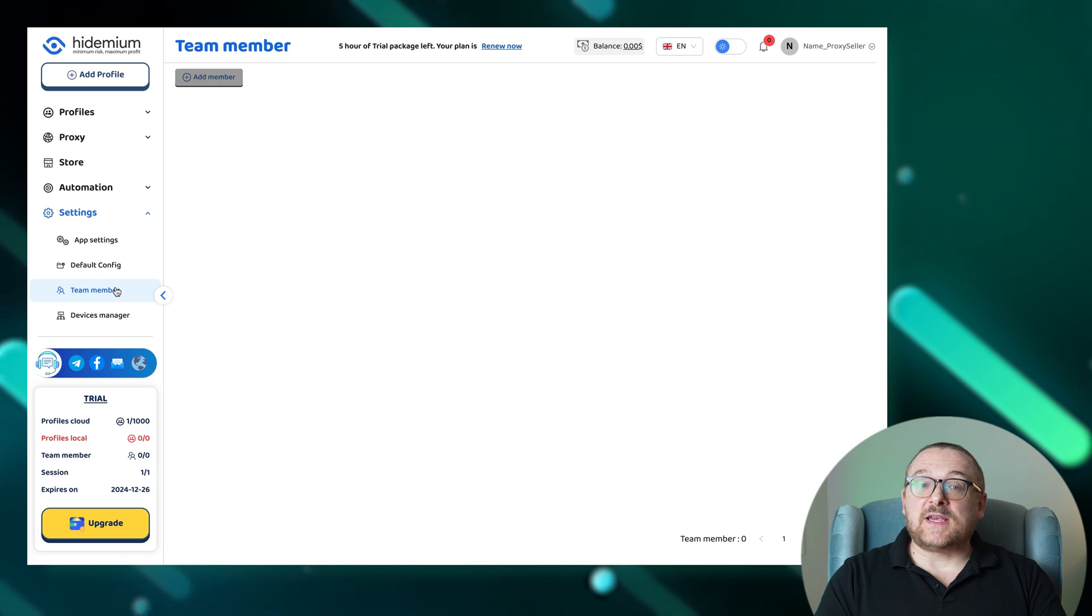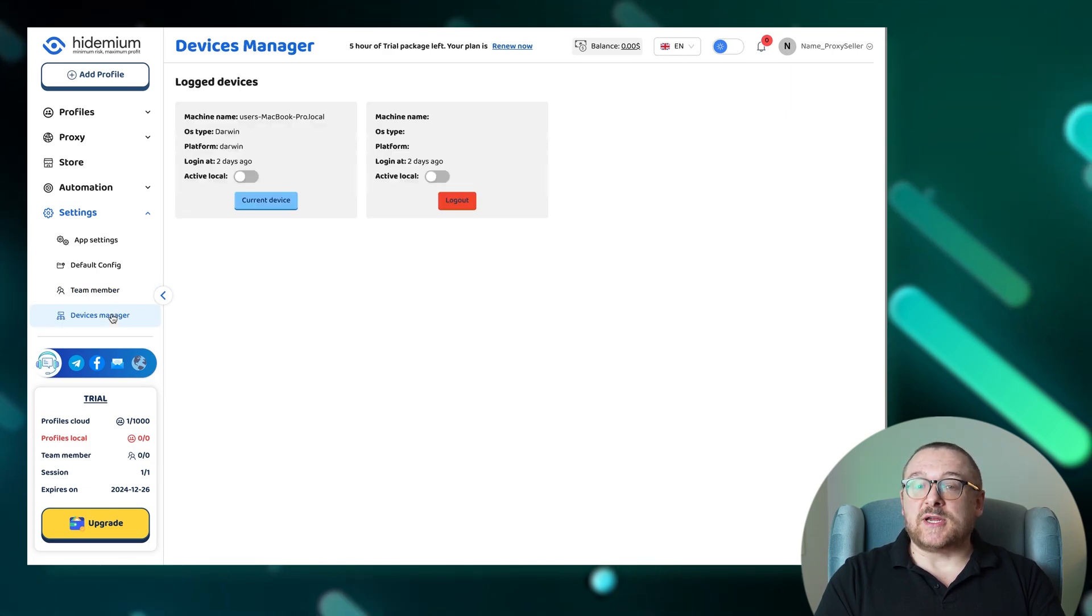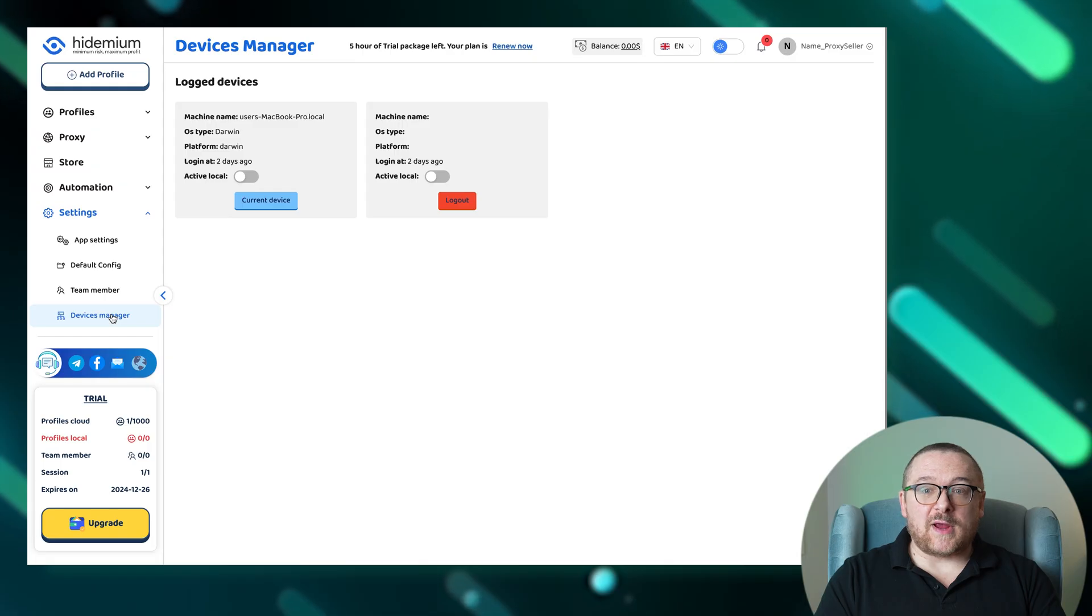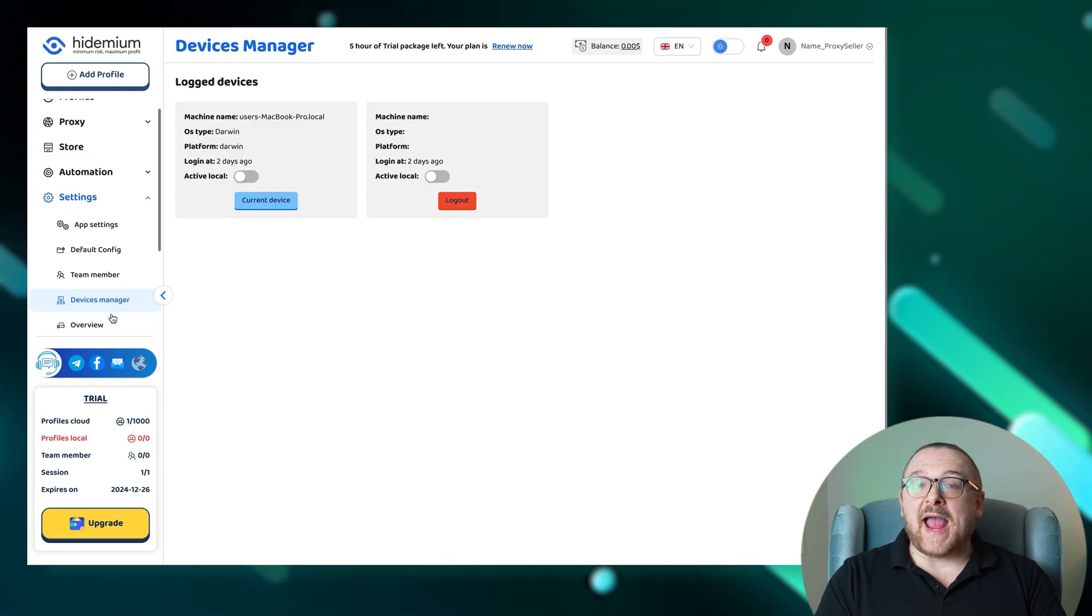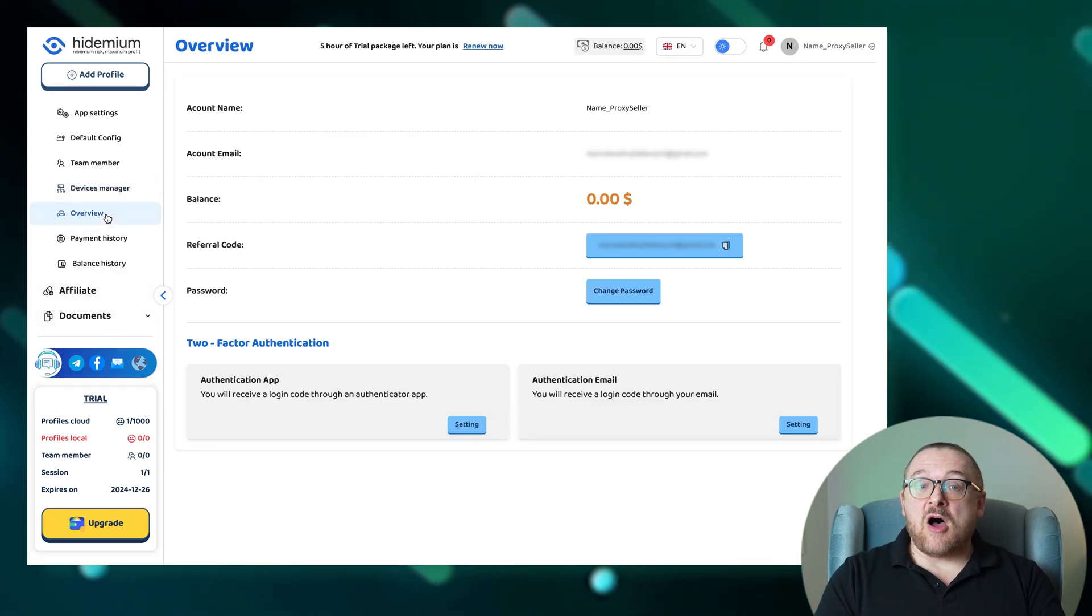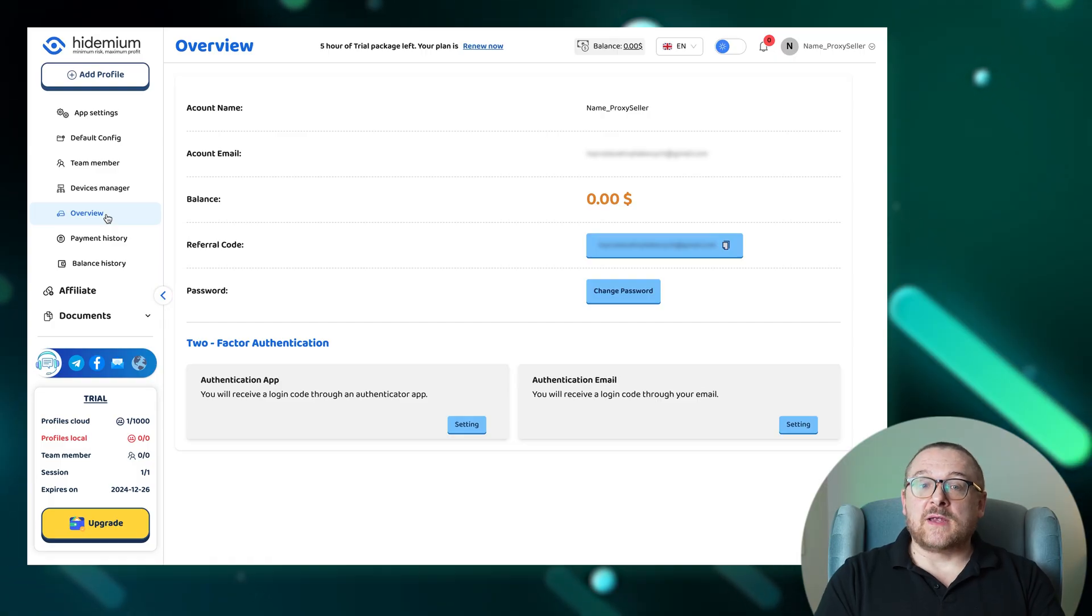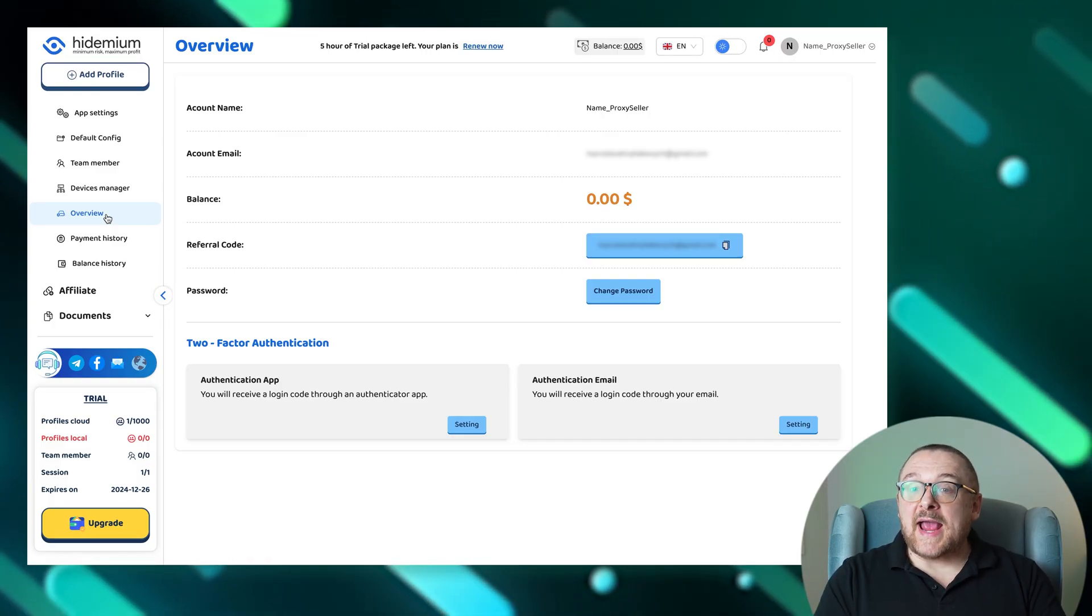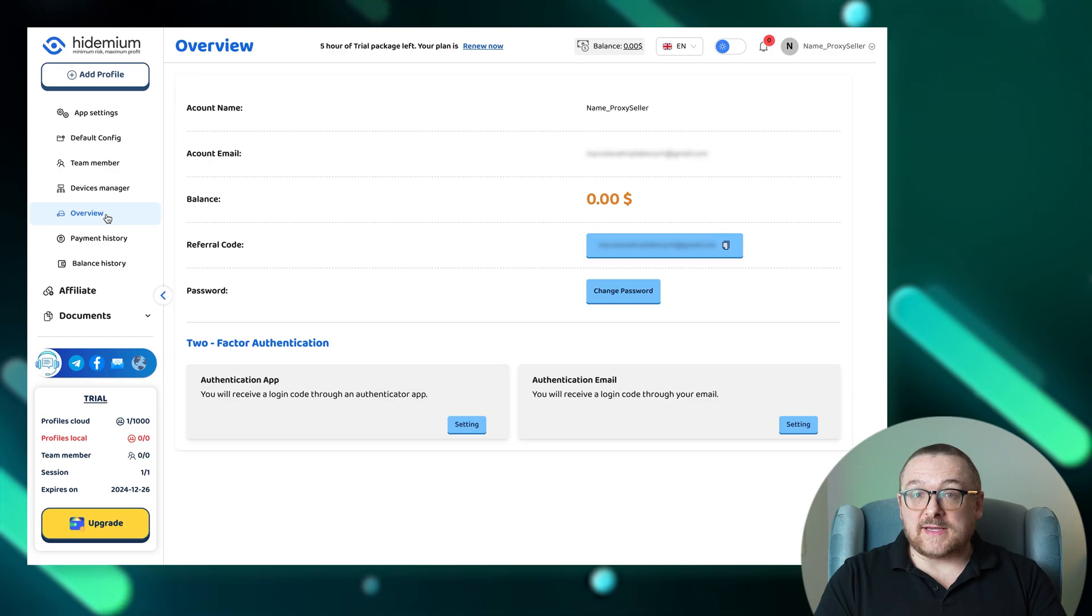For device security and management, the devices manager section gives you control over the devices connected to your account, with options for enhanced access control. The overview section offers a snapshot of your account, providing options to change your password and enhance security with two-factor authentication.